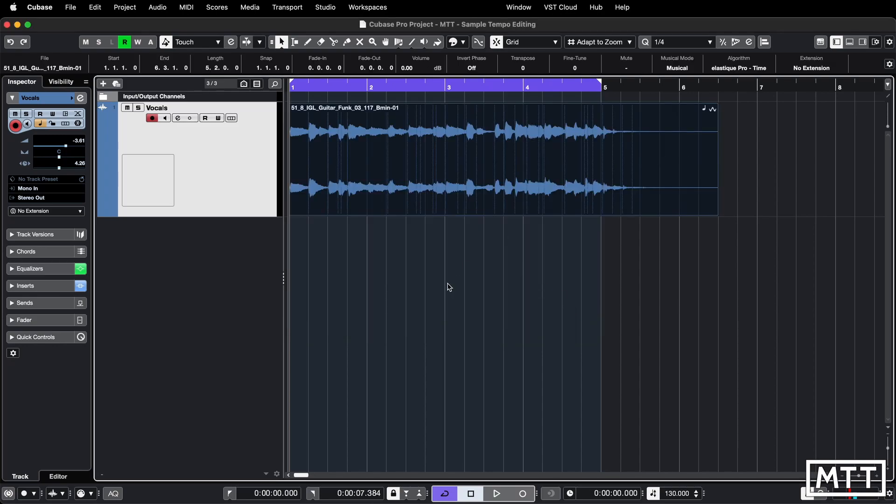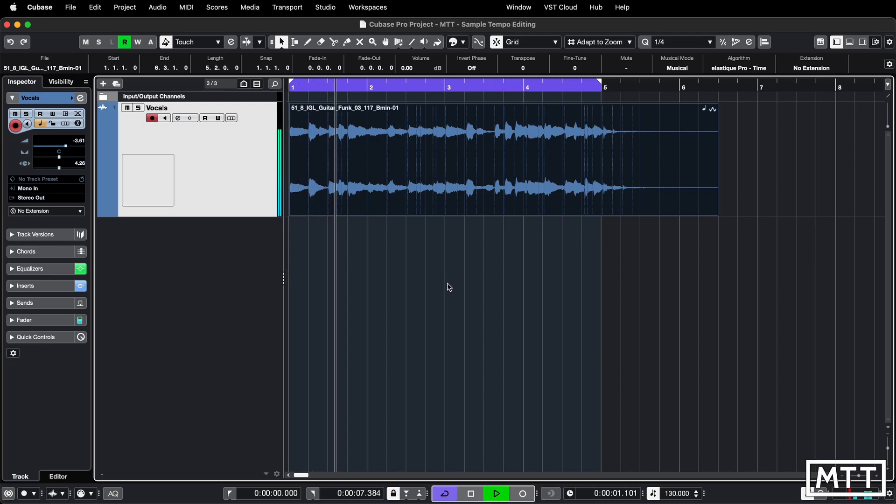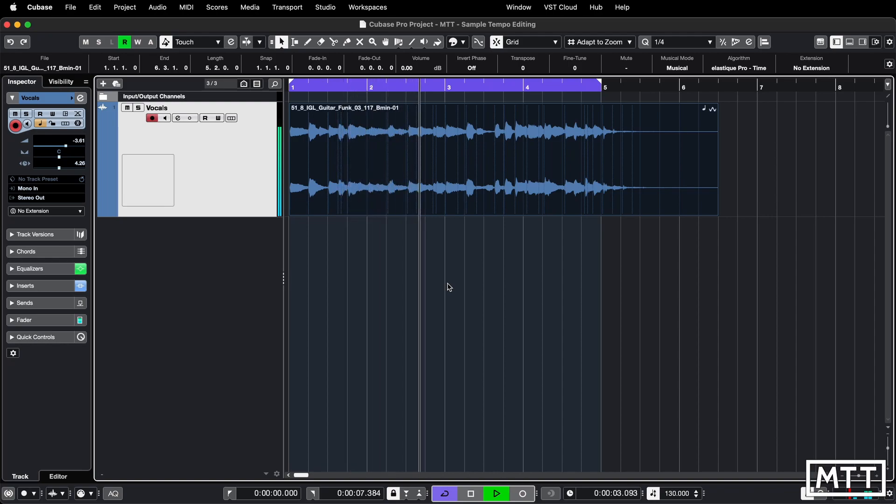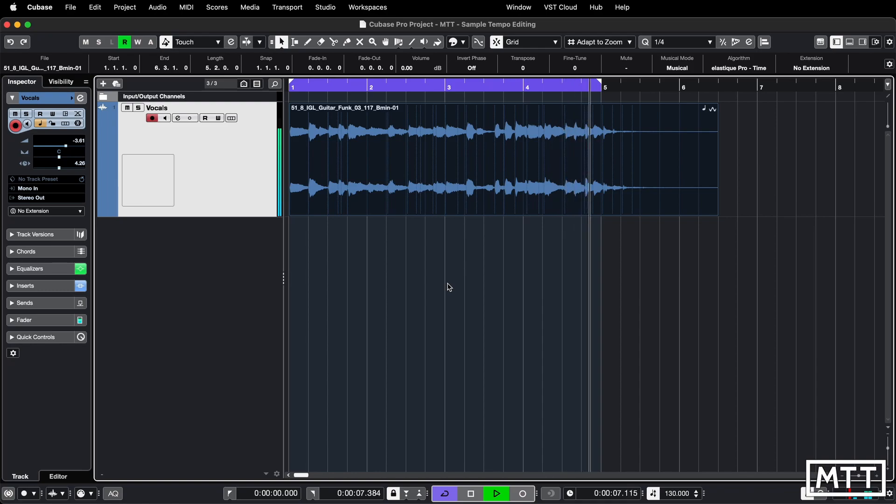So there it is and it will play, and if I've got the click turned on you will hear it's nearly right but it's not quite. So that nearly loops but it's just not quite right.